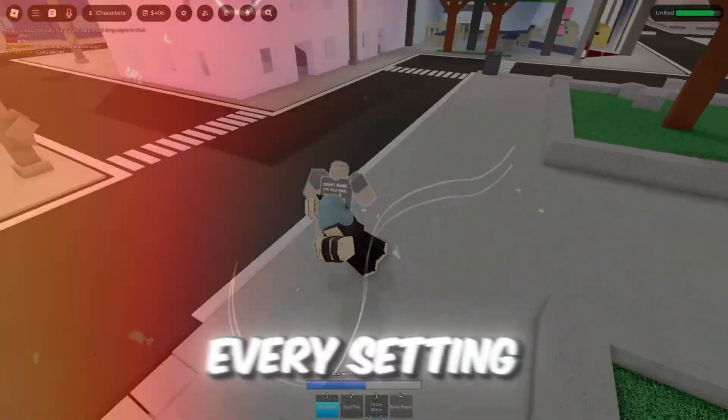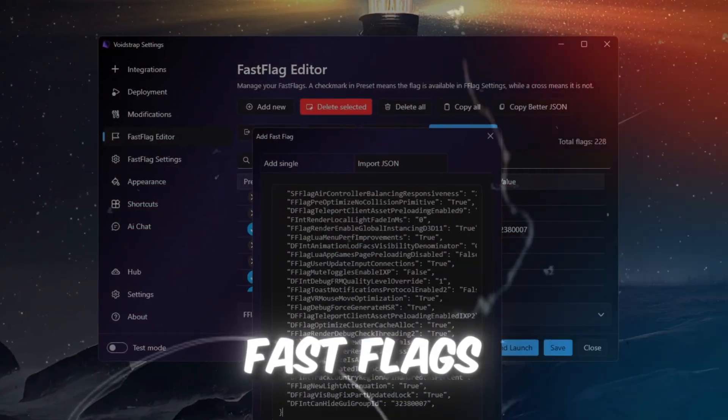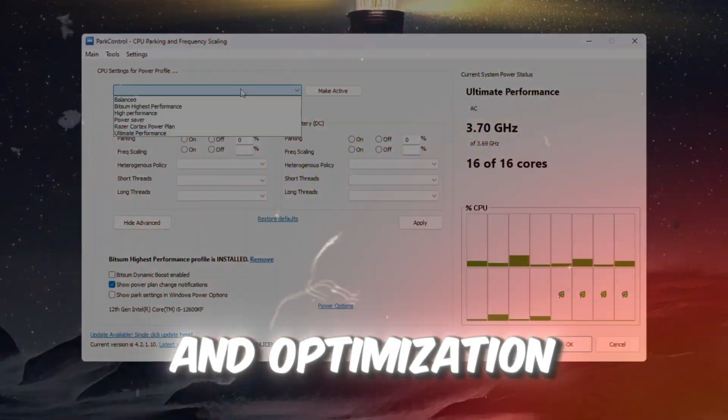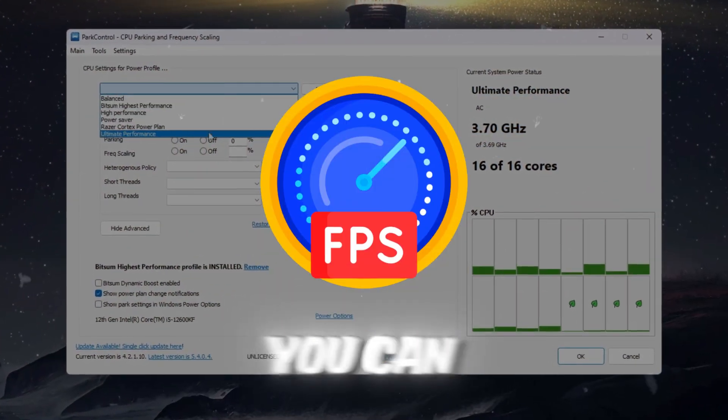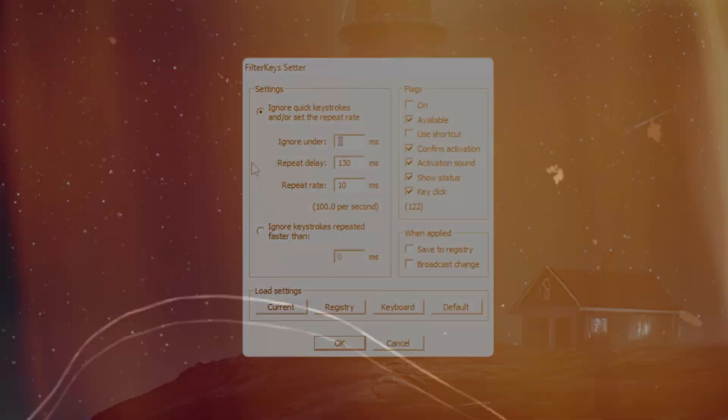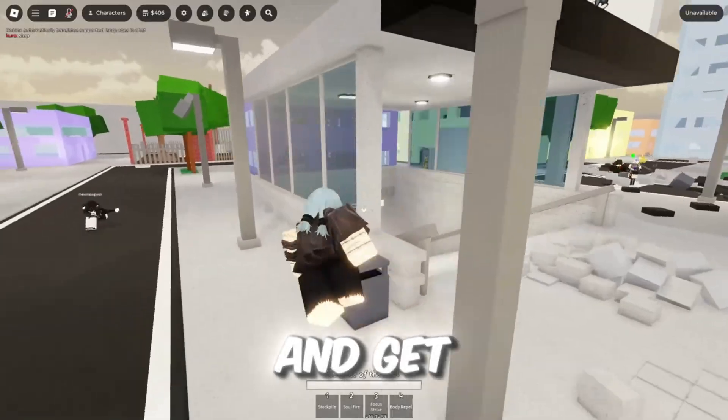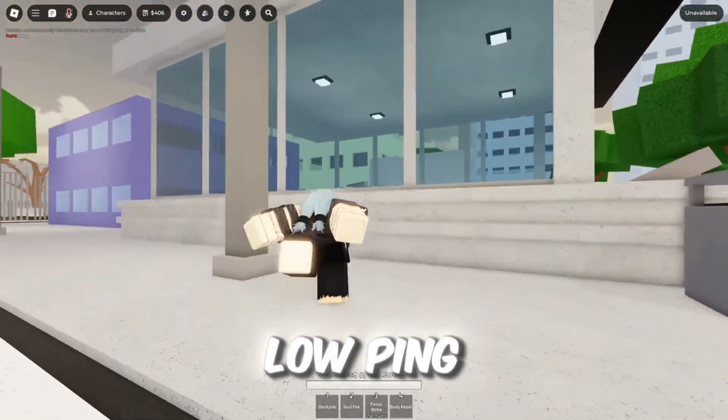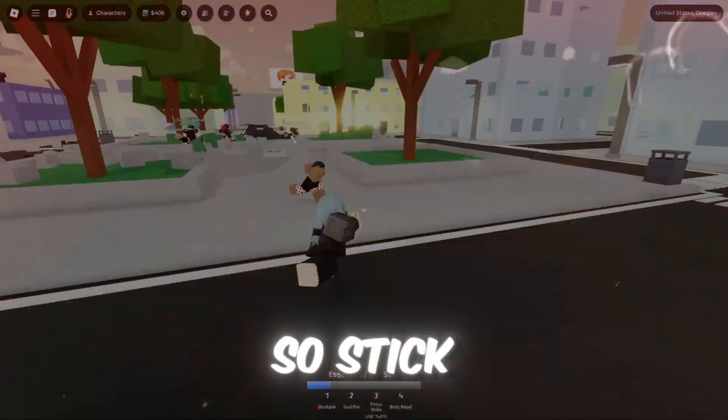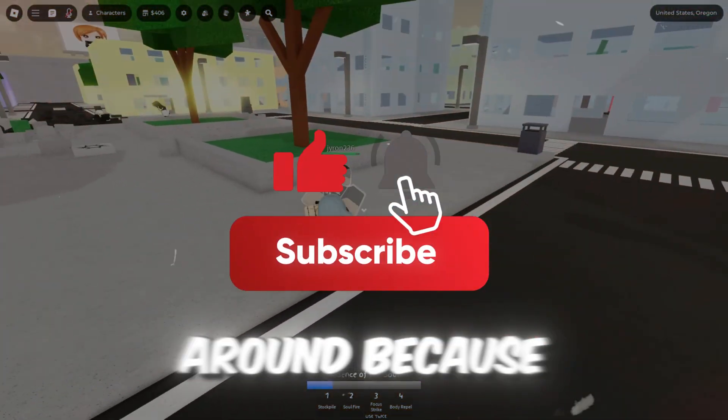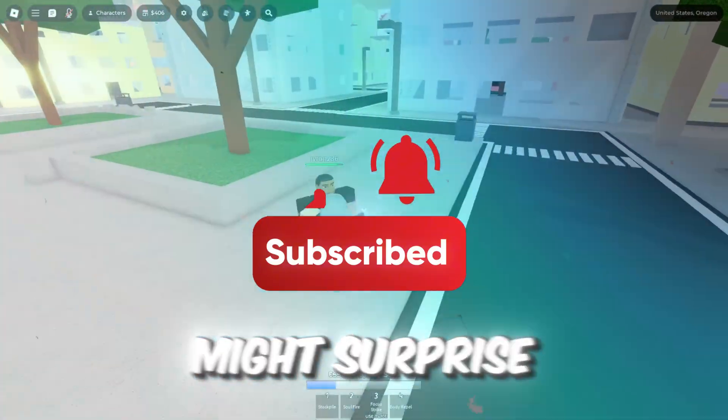I'll walk you through every setting, fast flags, and optimization steps so you can boost FPS, fix lag, and get that smooth low-ping experience. So stick around, because the results might surprise you.